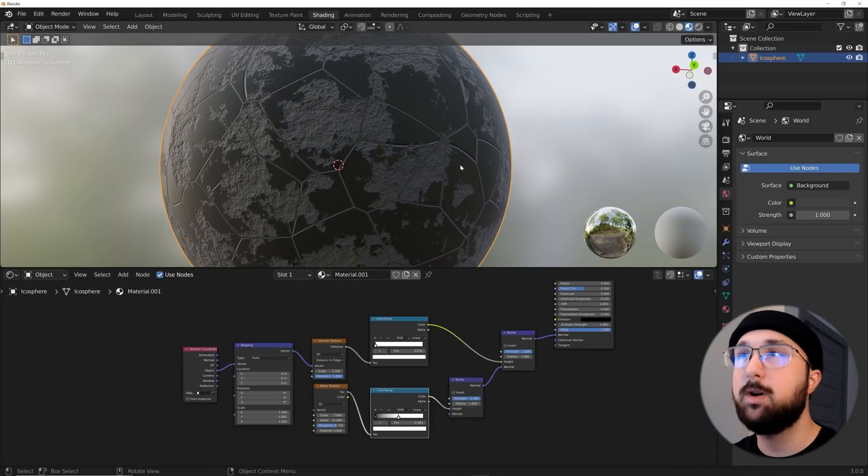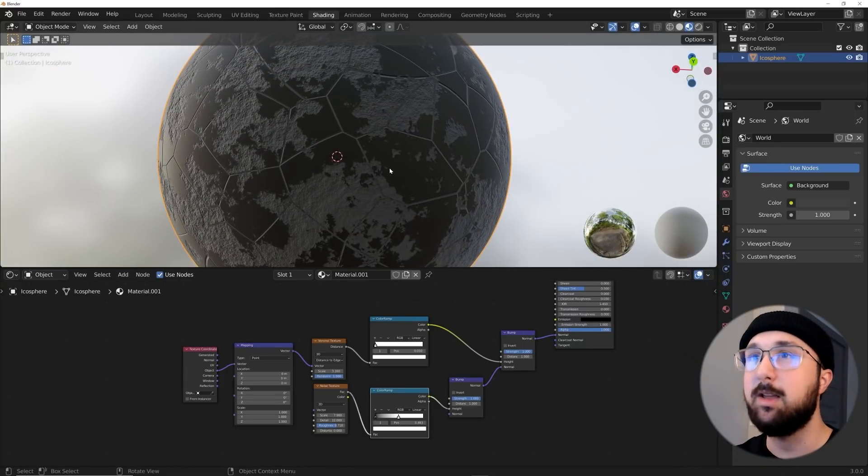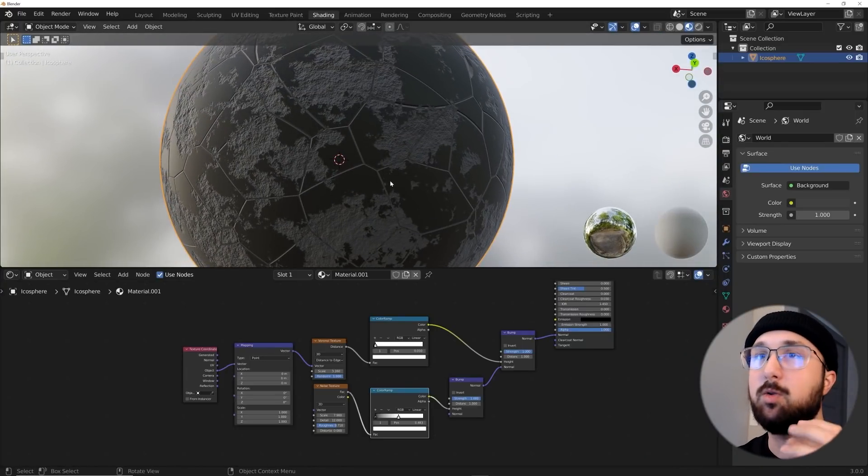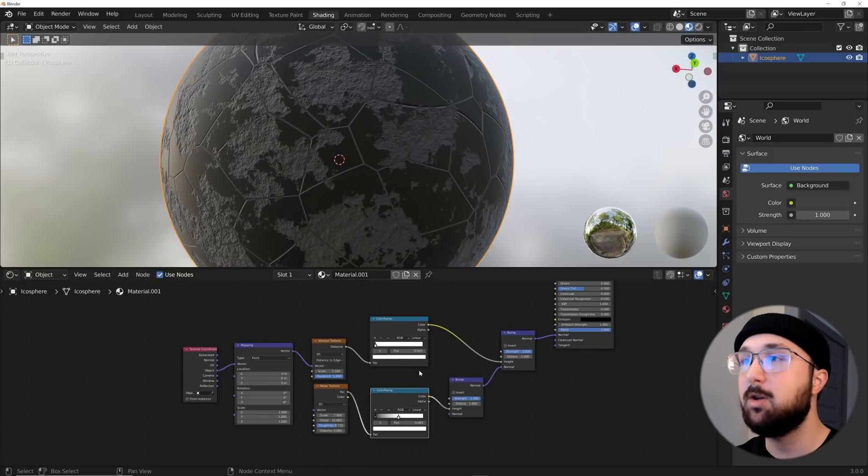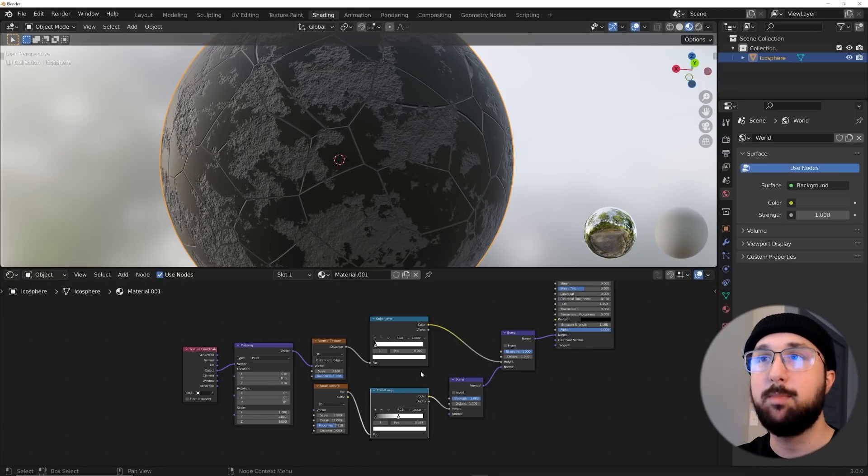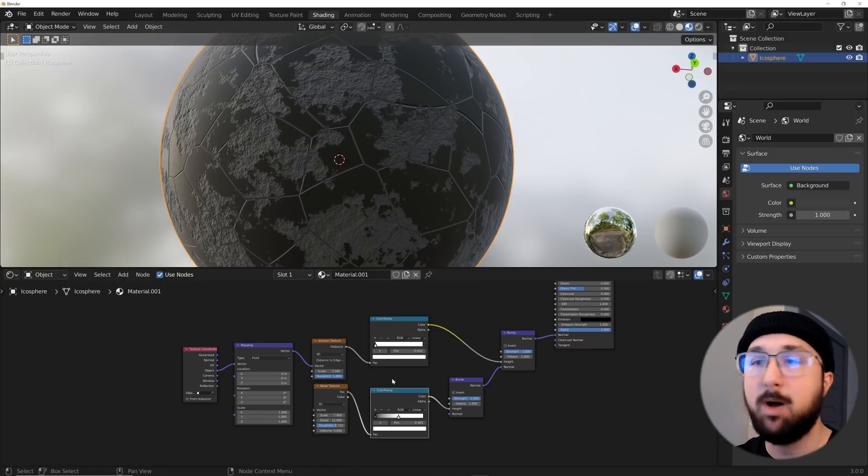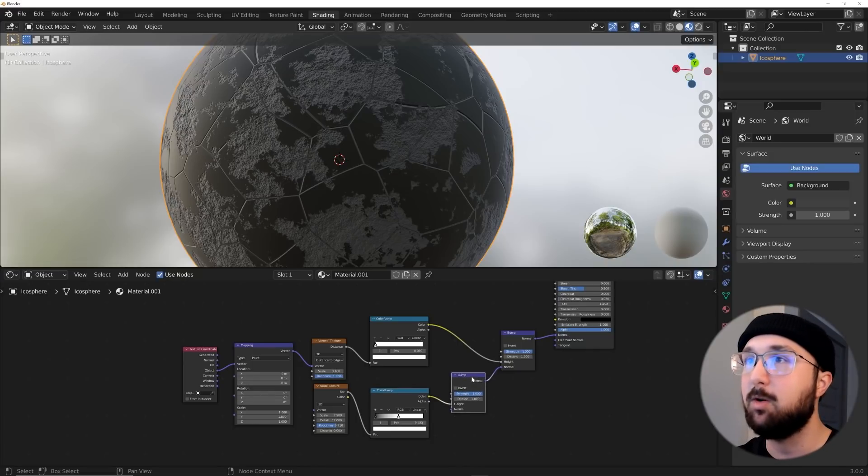Alright, so we're going to jump into the shading workspace right up here. Now, if you've seen my shading tutorials a lot in the past, you'll know that if I'm combining multiple bump patterns, we're going to have multiple bump nodes. Now, recently I came across a hack.